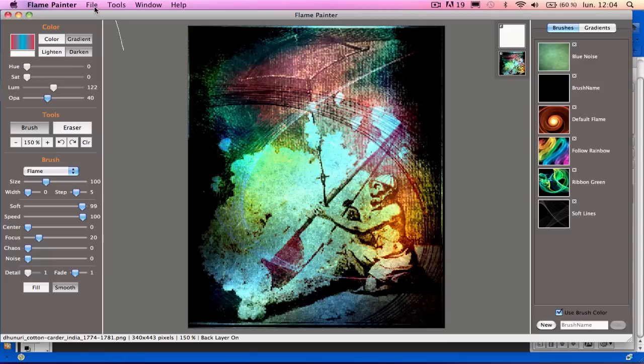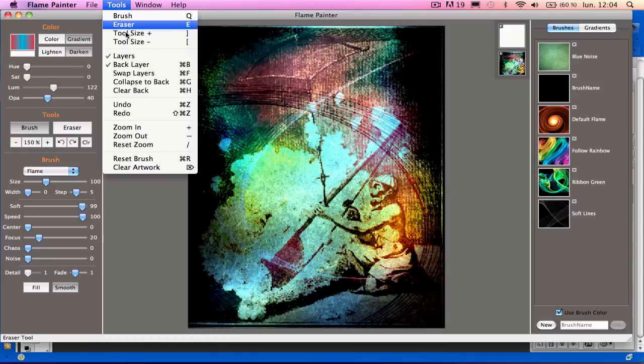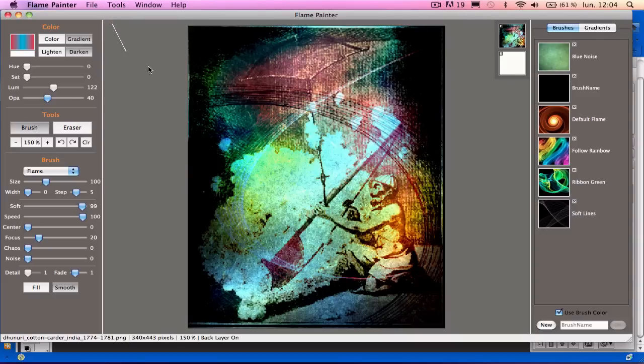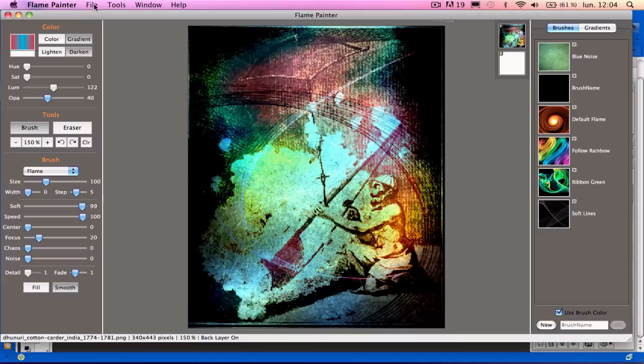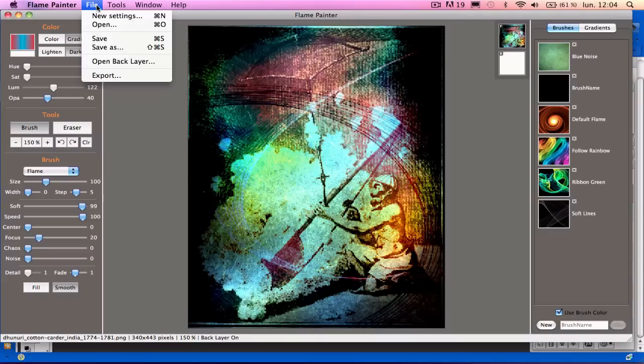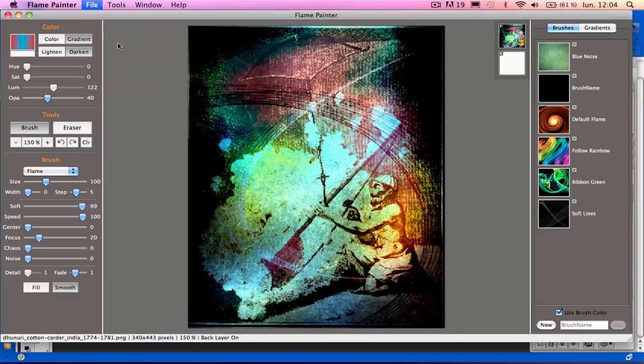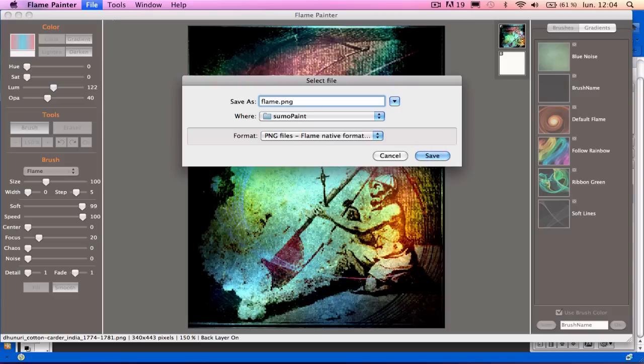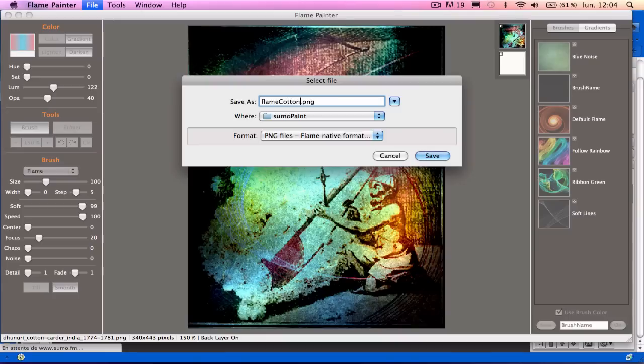And then I go back to Tools and Swap Layers. So the image I want is up on the top, so I can save it. And I go to File and Save As. I'll go choose a name like Flame Cotton, I think. And click on Save.